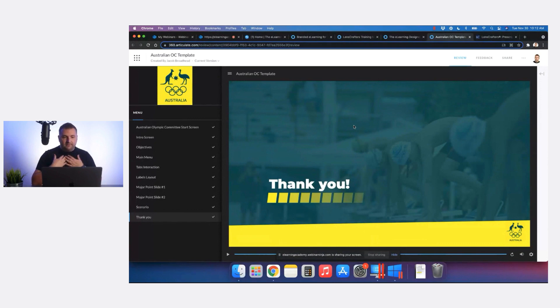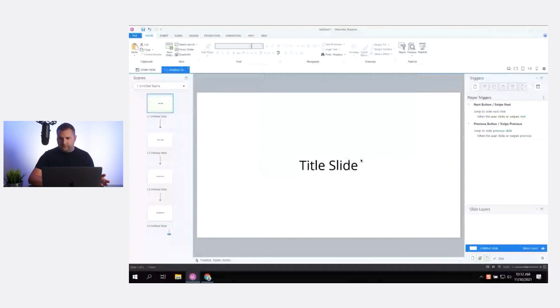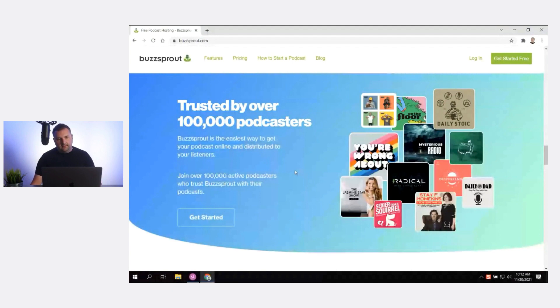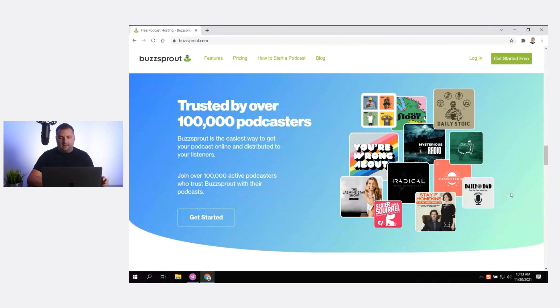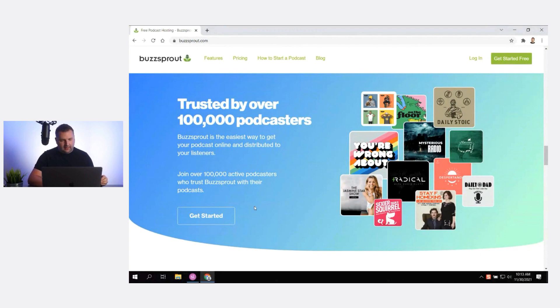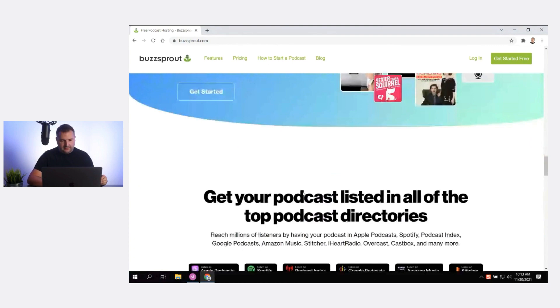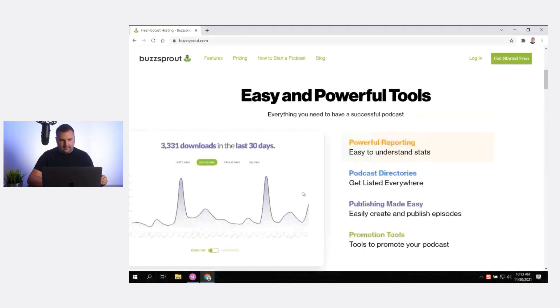Now it's my turn. During these challenge recaps I love to do a little working out loud to see what I can come up with. I spent some time looking at different websites and came across a company called Buzzsprout — a podcast hosting service. What I liked about their website and branding is the use of gradients. Gradients used to be unpopular in design about 10 years ago, but they're coming back in modern design. I liked the gradient with a curved line along the bottom and the simple layout of text and buttons.